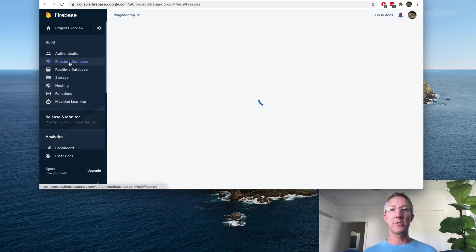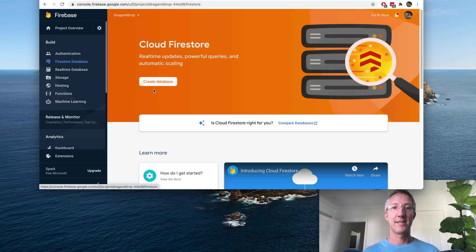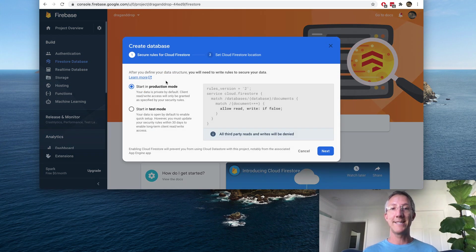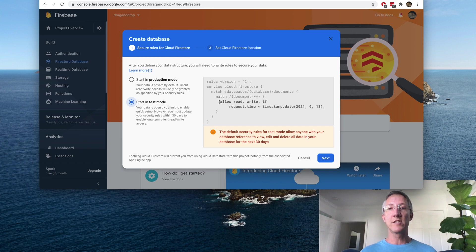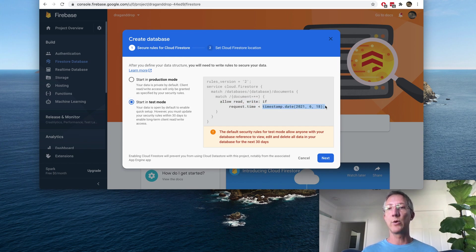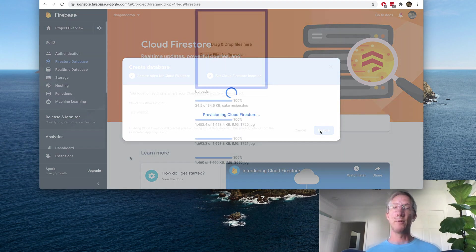Then we go to Firestore database. Create database in test mode. And this just says allow read-write if the current time is within the next month. And enable.